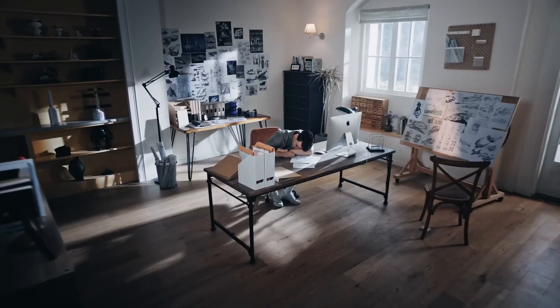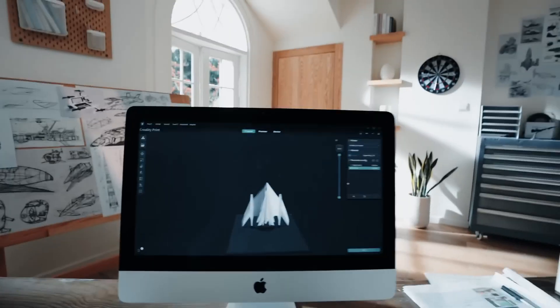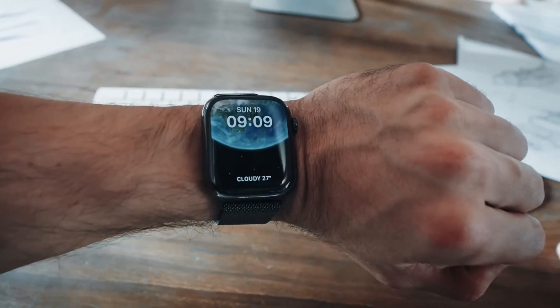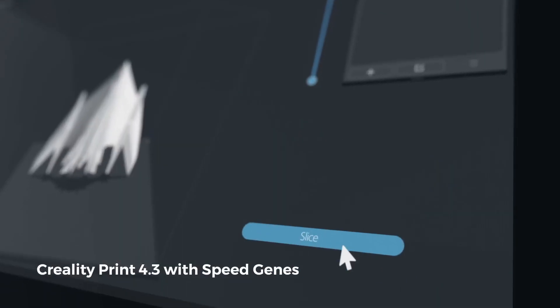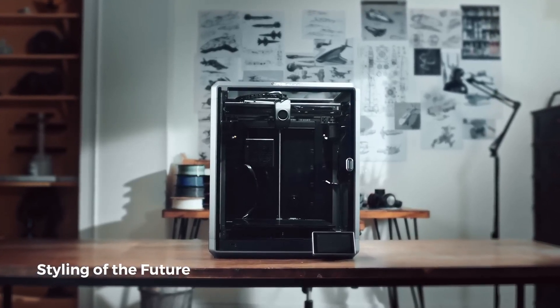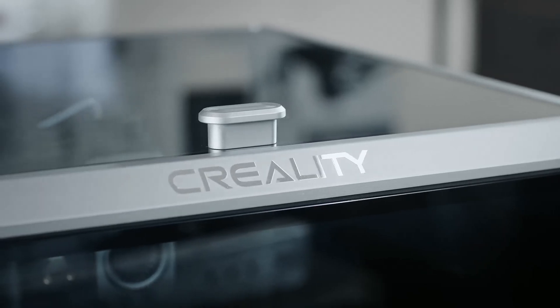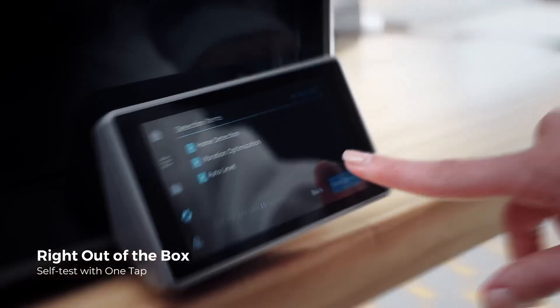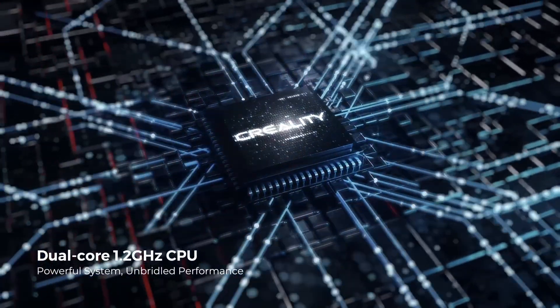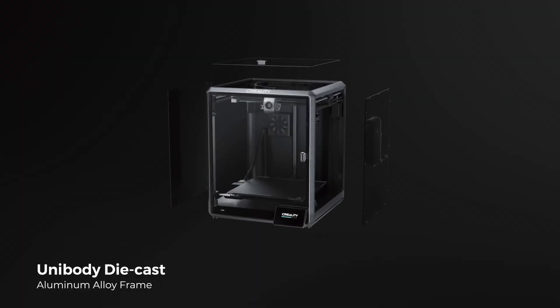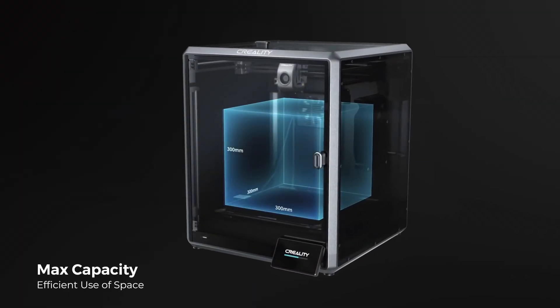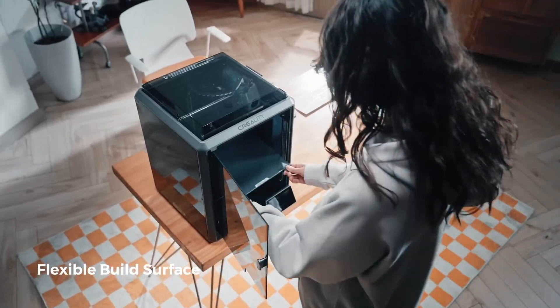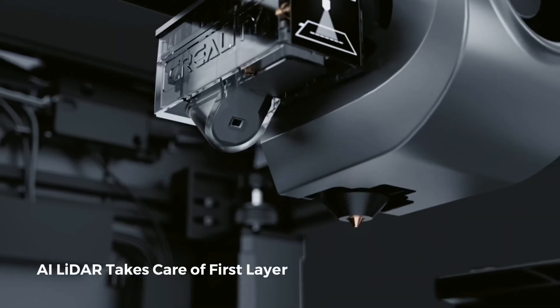But on the other hand, the Creality K1 offers a different kind of flexibility. Its open source nature allows for extensive tinkering and modifications, appealing to hobbyists and professionals who enjoy customizing and upgrading their printers. The K1 runs stock Clipper, making it highly adaptable and upgradable, which can be a major draw for users looking to experiment with their machine's capabilities over time.